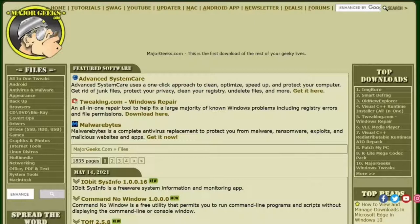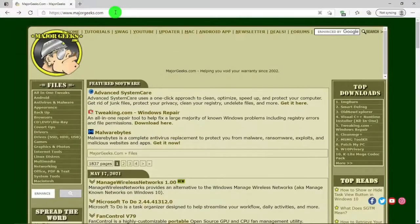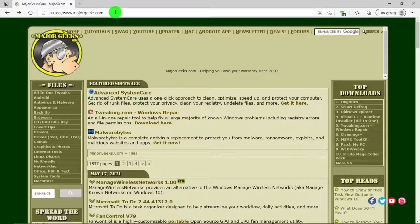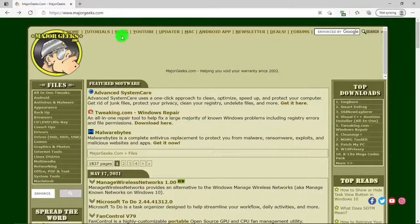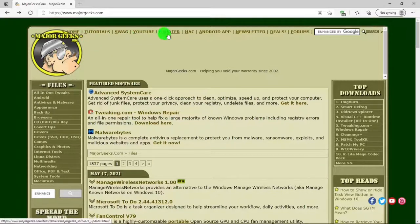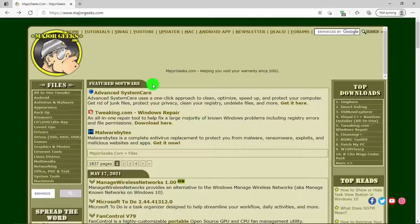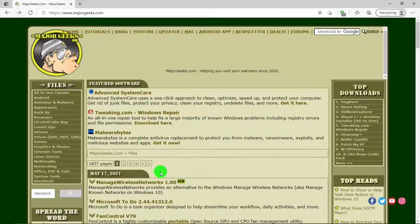This is majorgeeks.com's website and I'll put a link for this in the description below. In the main area you'll see these tabs: home, tutorials, swag, YouTube, and so forth. You can take a look at those, but below that there's featured software and there's some good programs listed there.